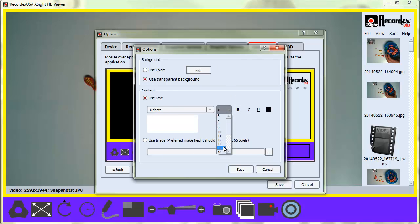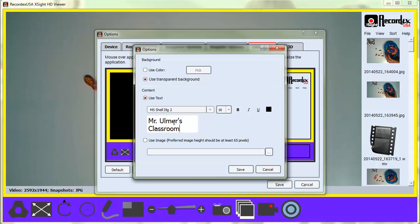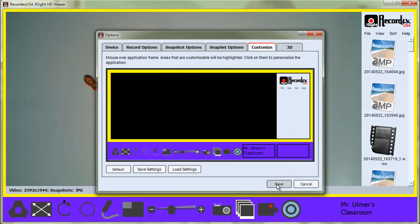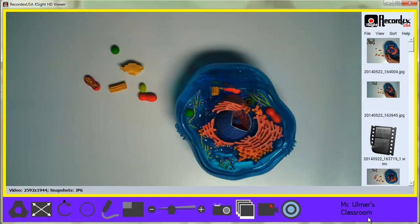Maybe I'll change this to make it a little bigger. I'll put Mr. Ulmer's Classroom. Click Save. You can see it adds that down here.